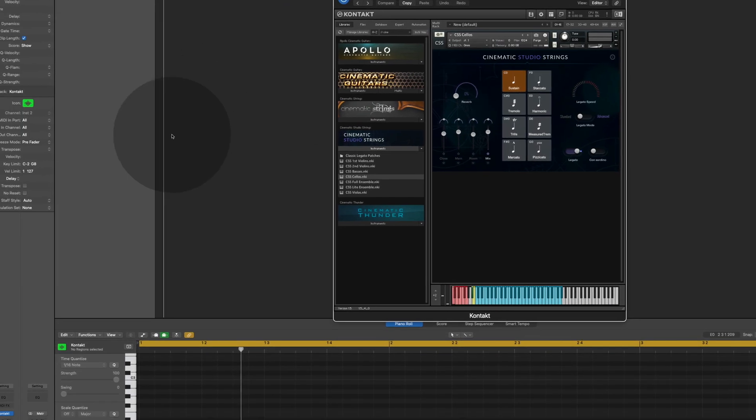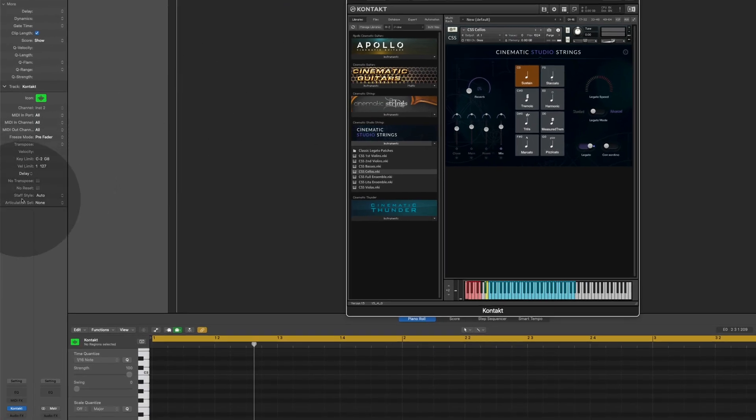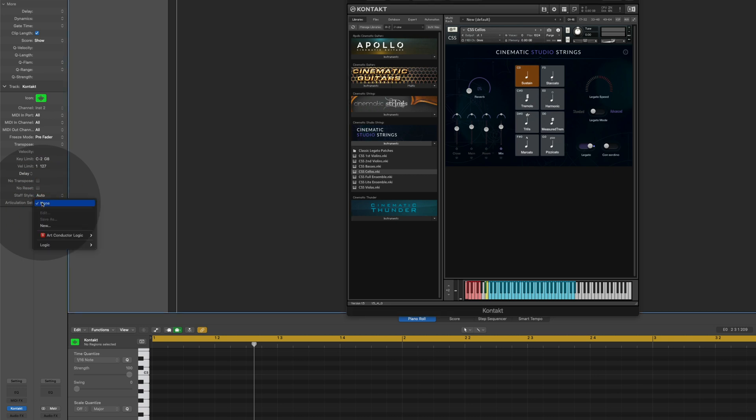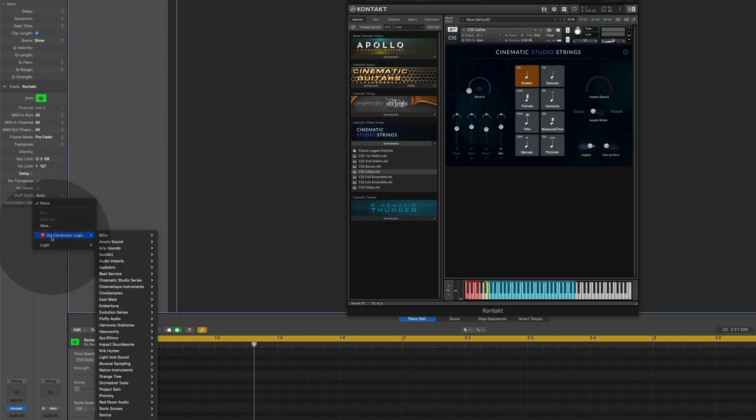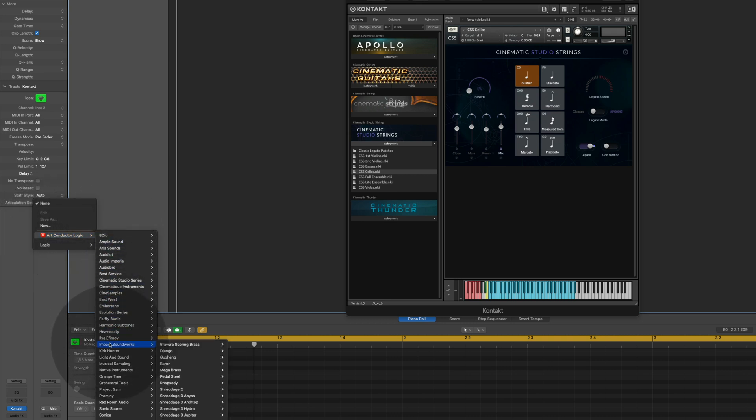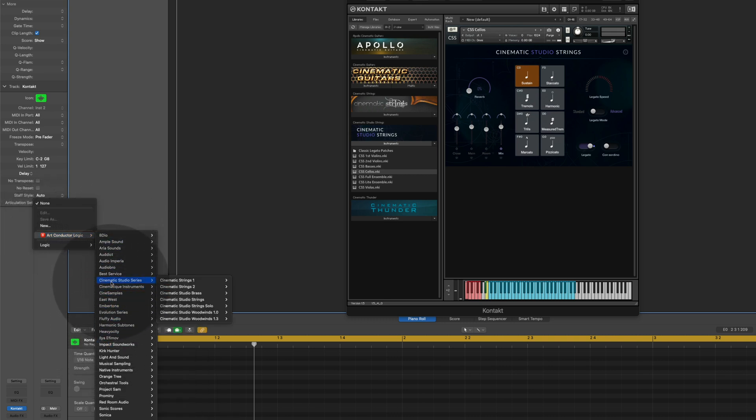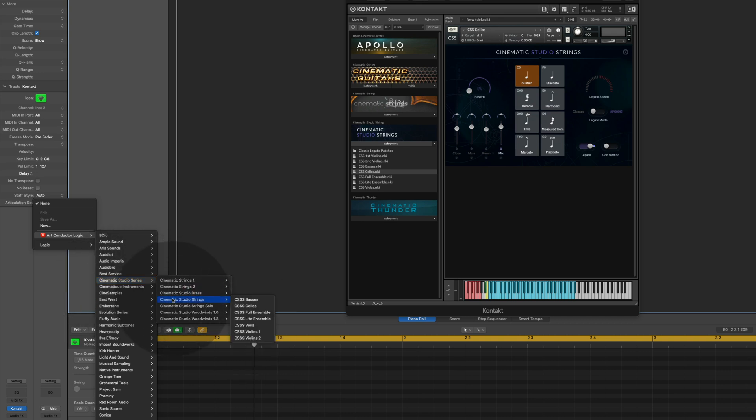The next thing I want to do is I'm going to the articulation sets and I'm going to load the corresponding articulation set for the cello. I'm going to ArtConductor, here all the manufacturers, the Cinematic Studio Series, and Studio Strings, and the Cello.